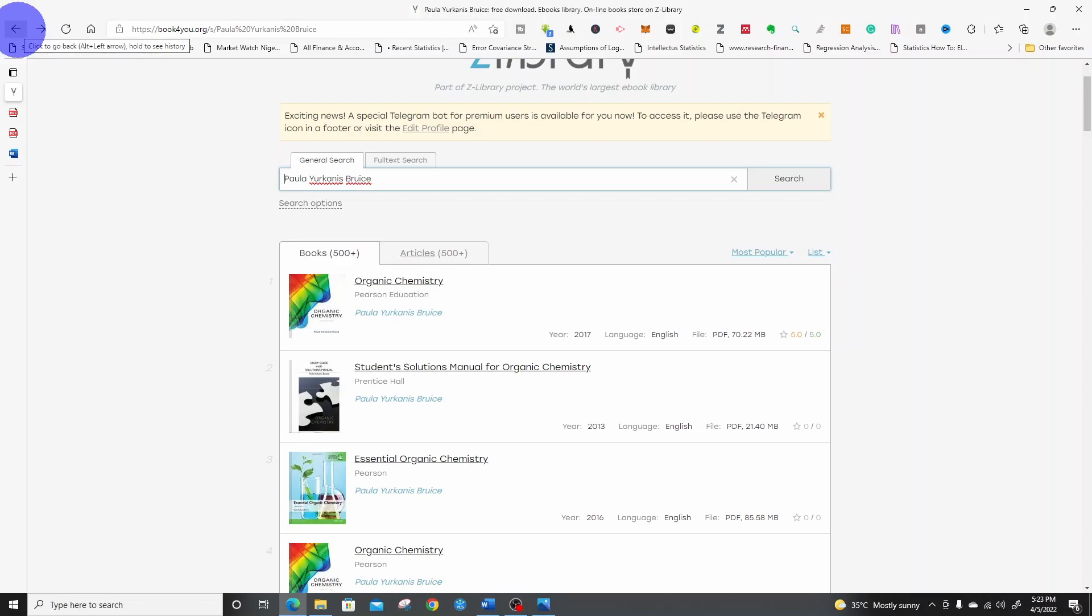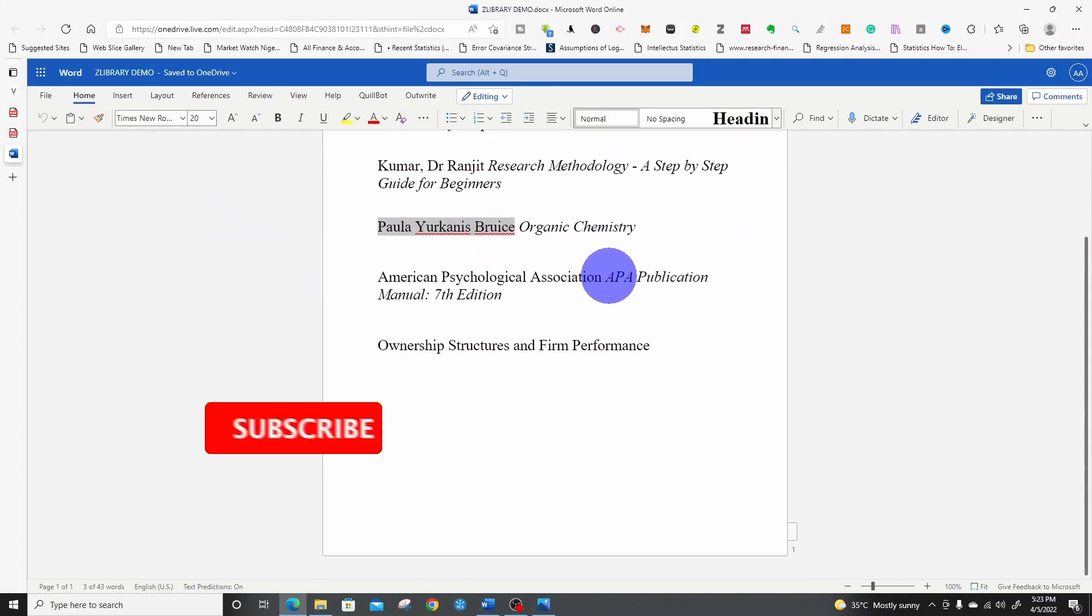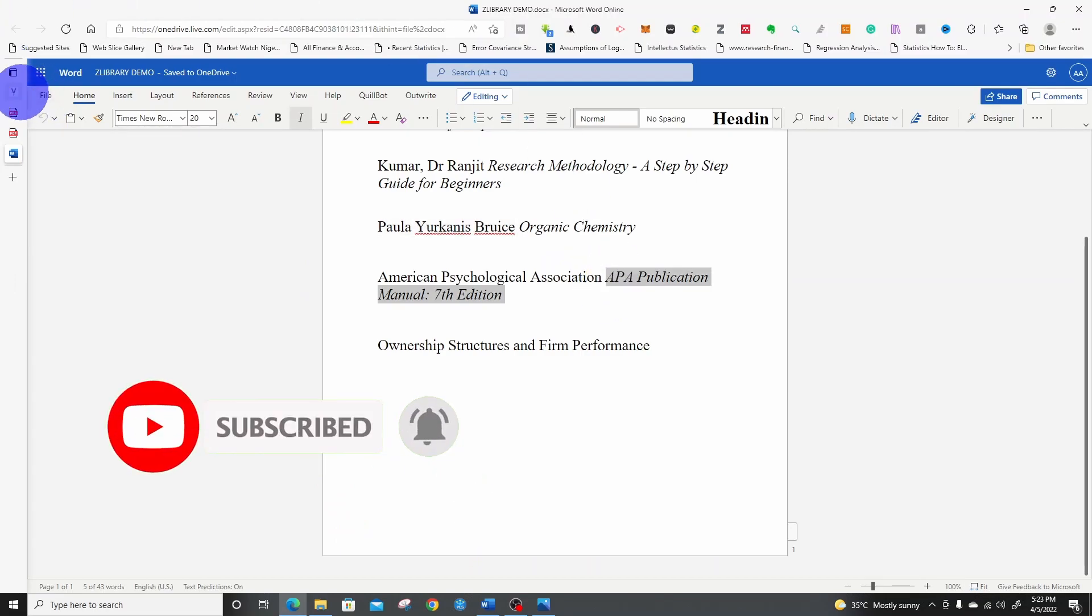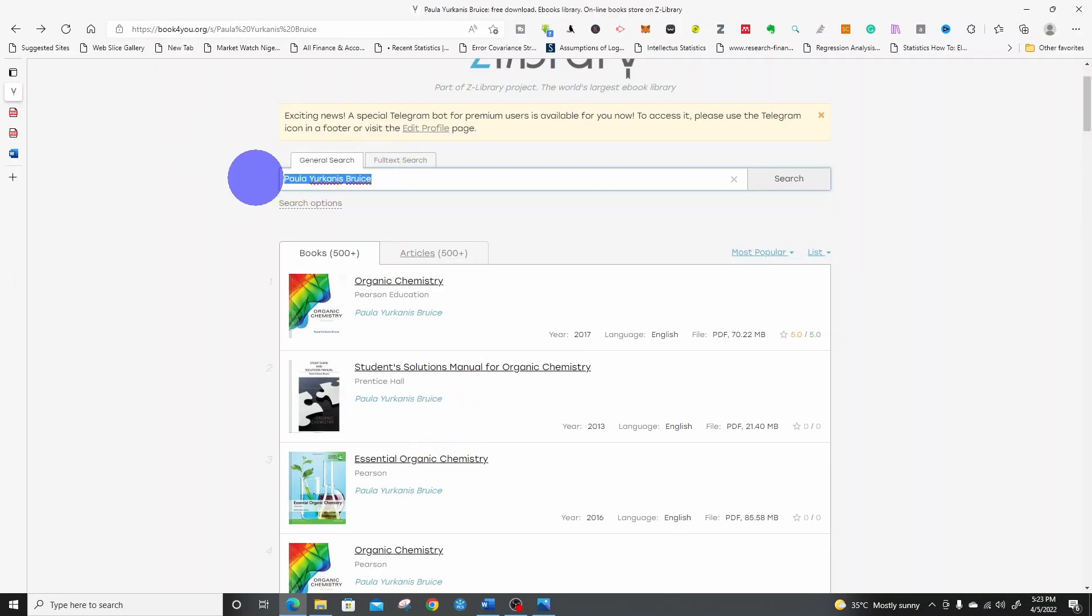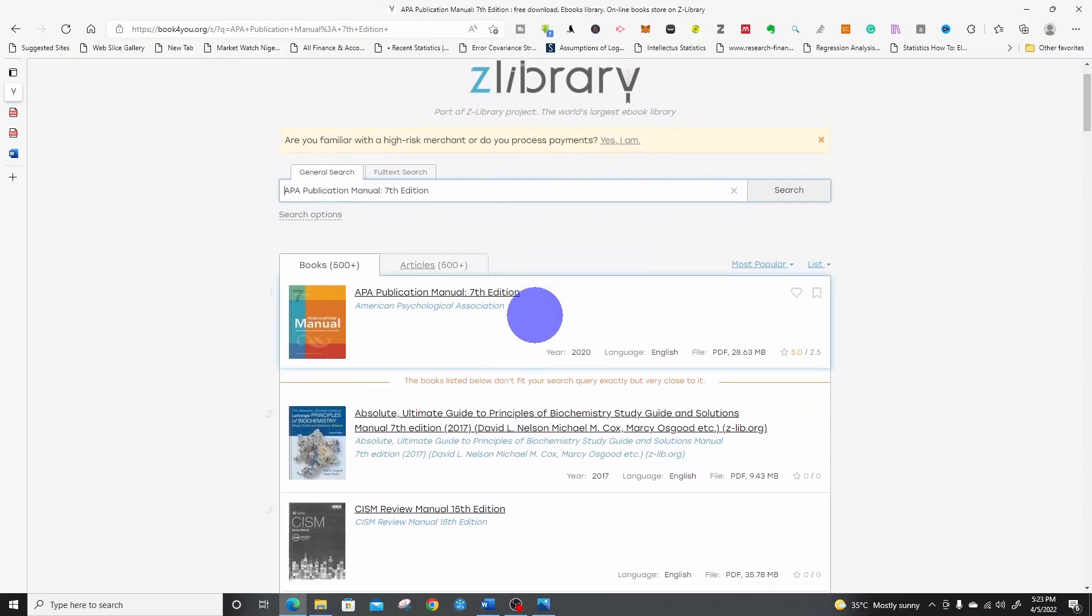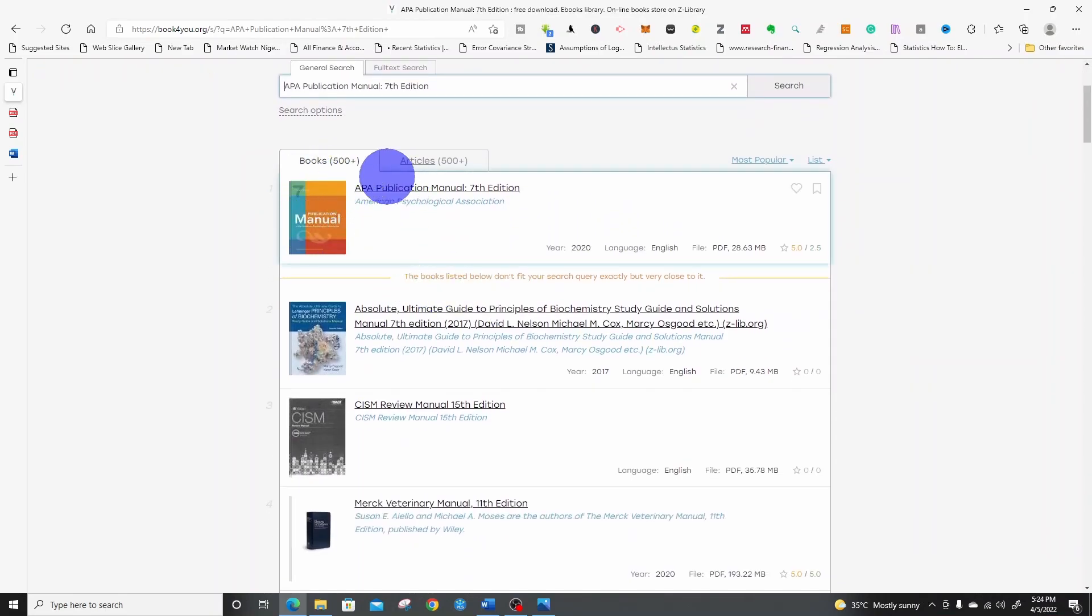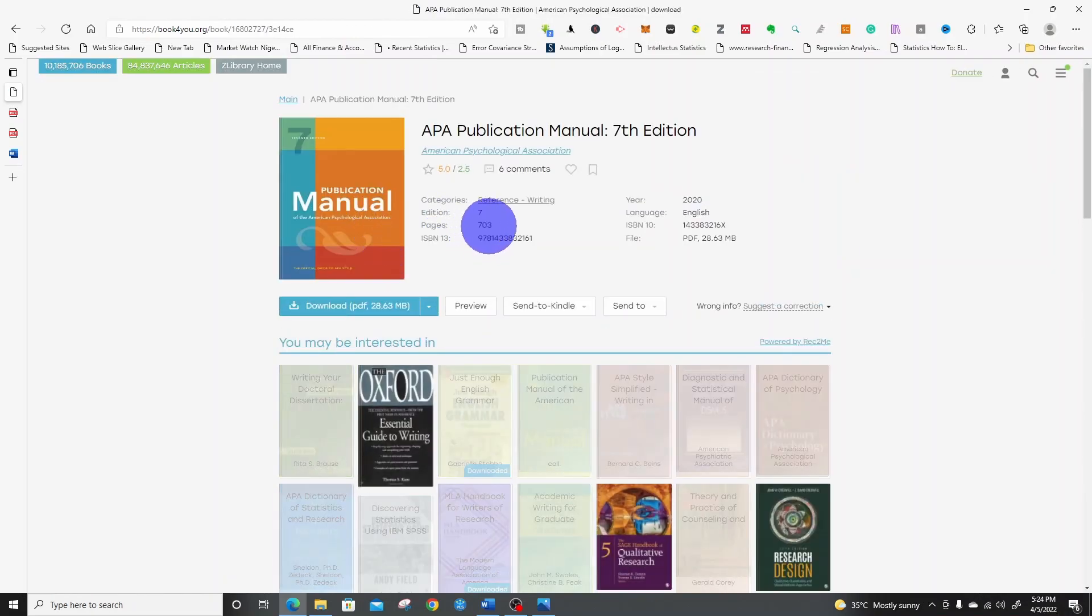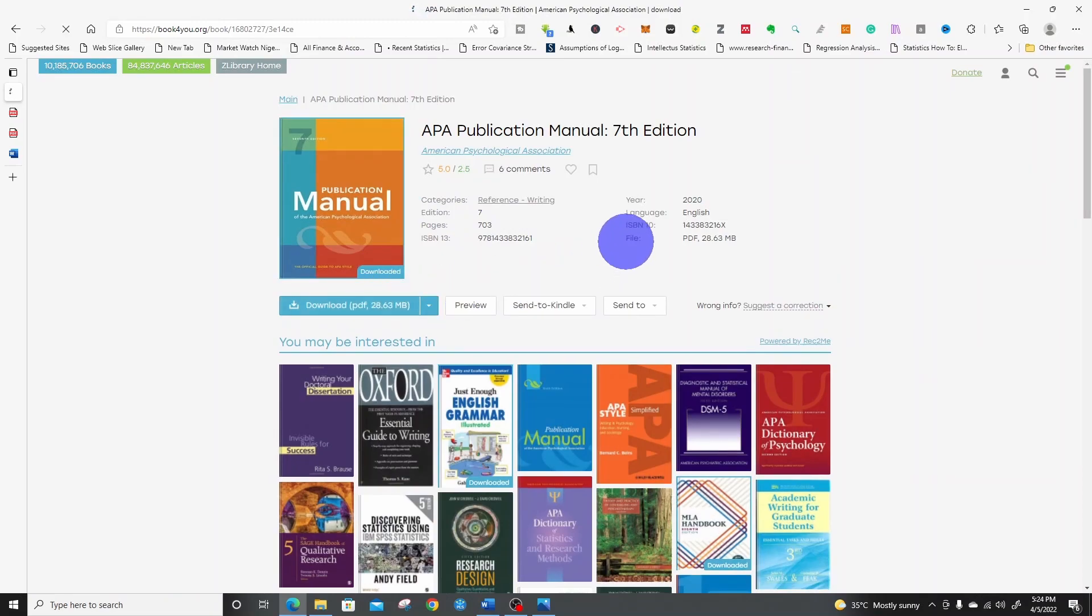Let's download APA 7th edition. I've pasted the title. This is wonderful. This is the APA Publication Manual 7th edition. So click on the book. Let's download it.